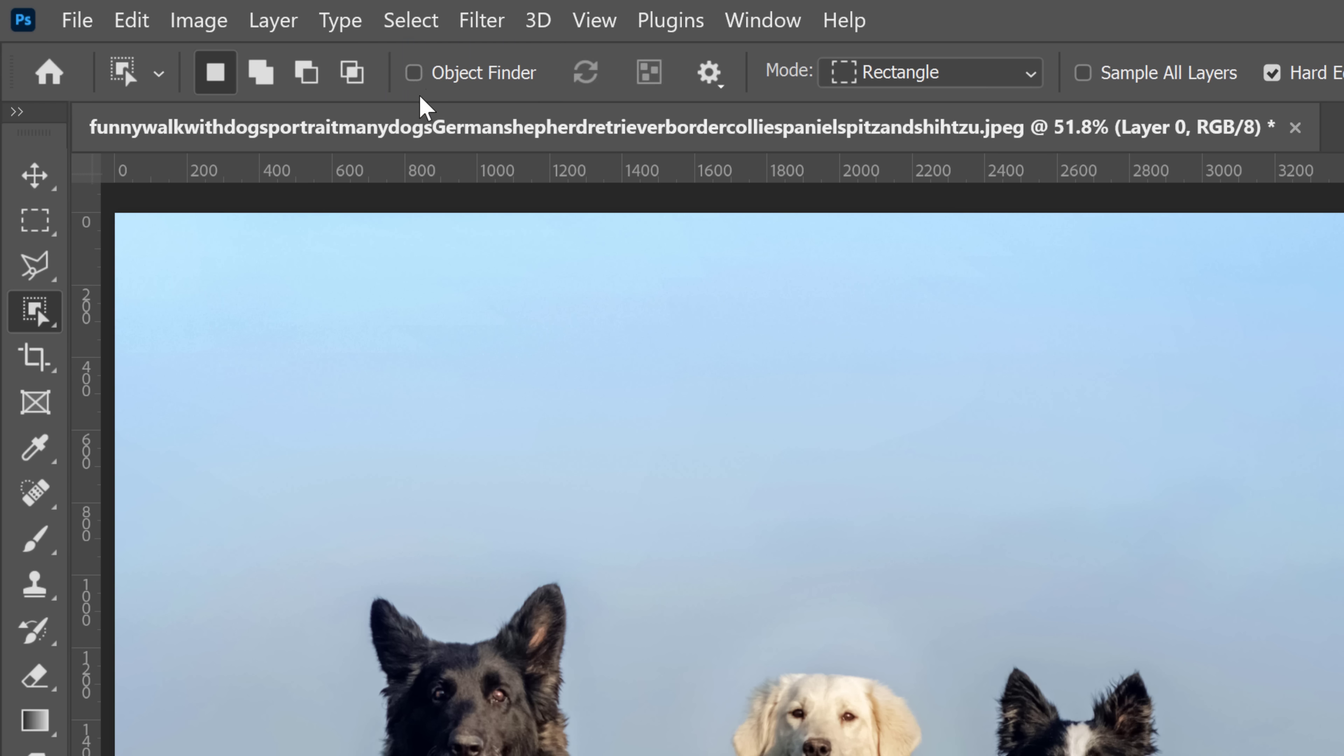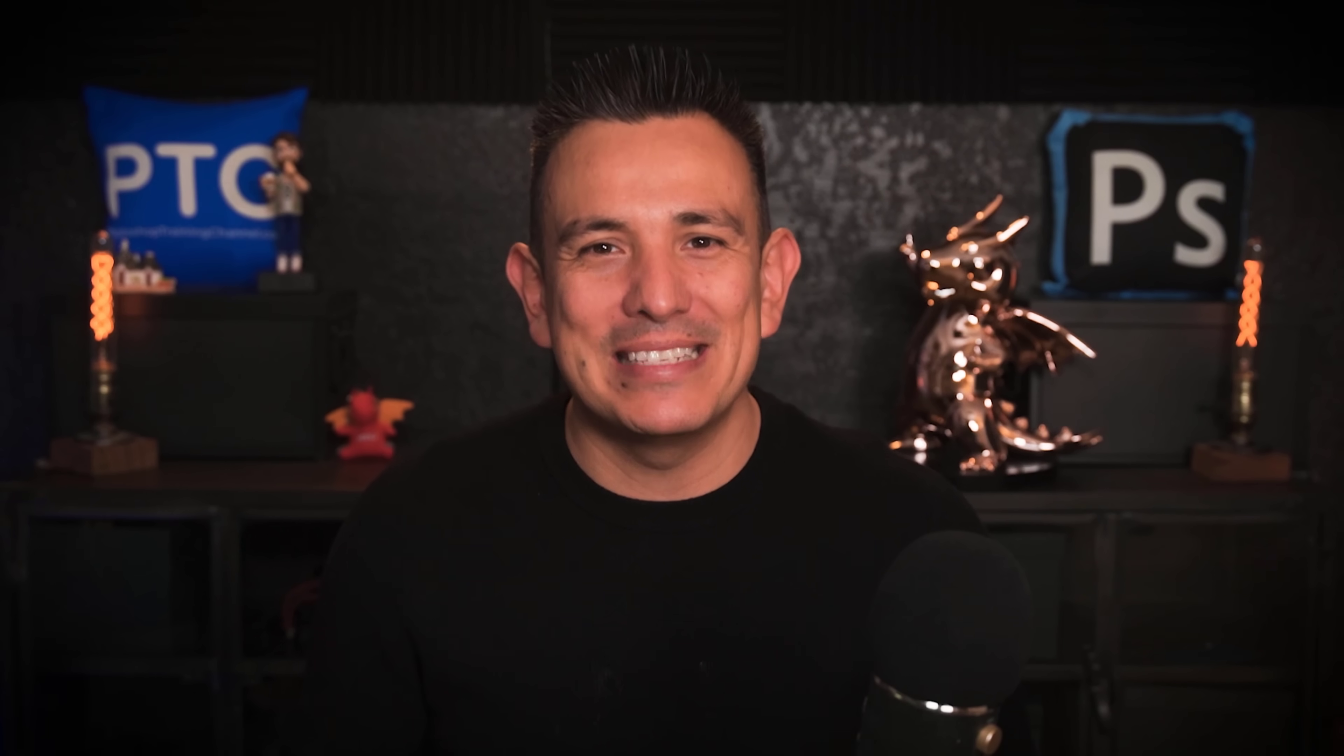It's enabled by default. If it's not, you can click on this checkbox to enable it. The Object Finder will use Adobe Sensei, that is artificial intelligence, to analyze the image and find the main subjects.